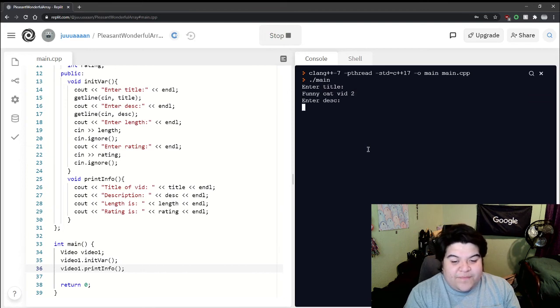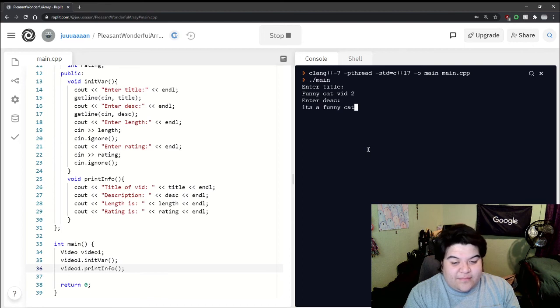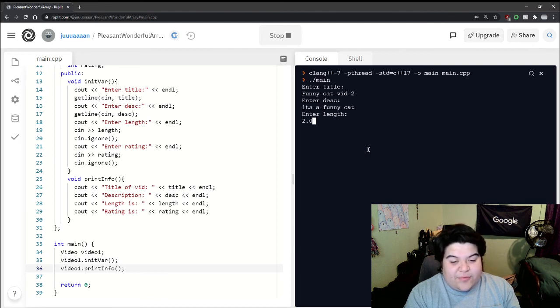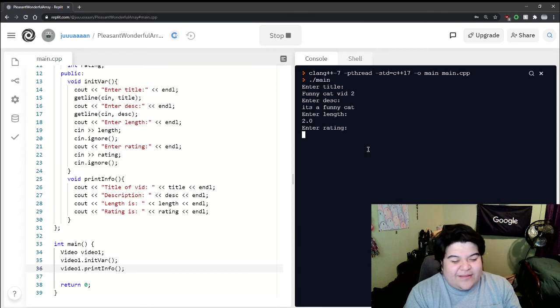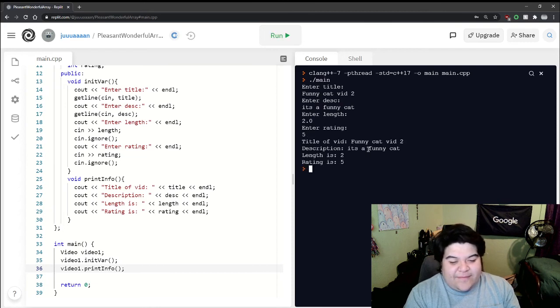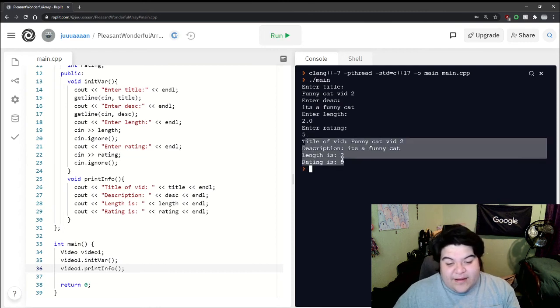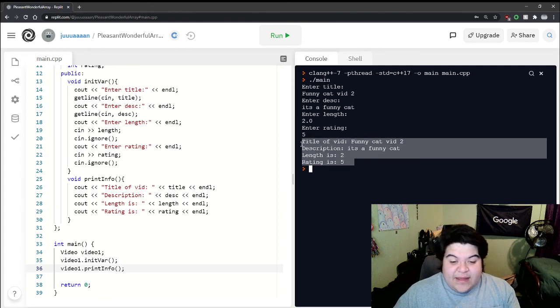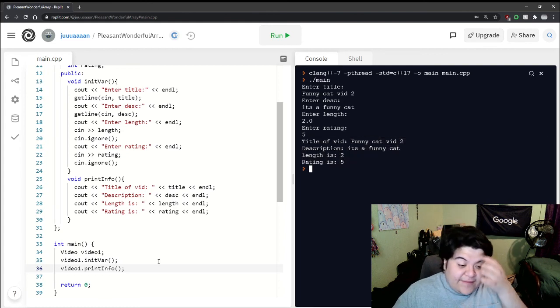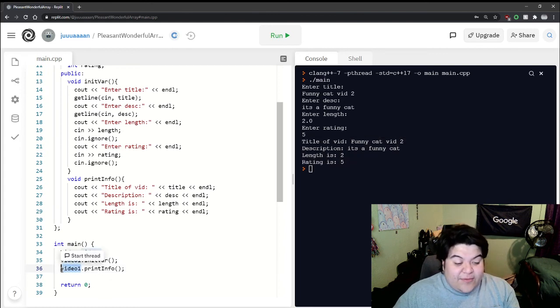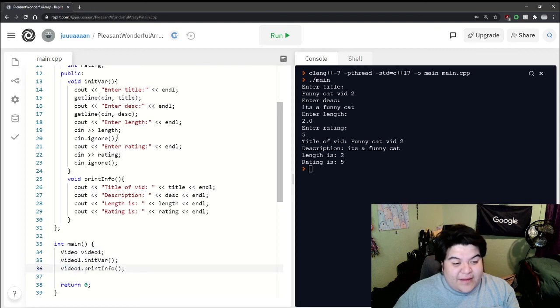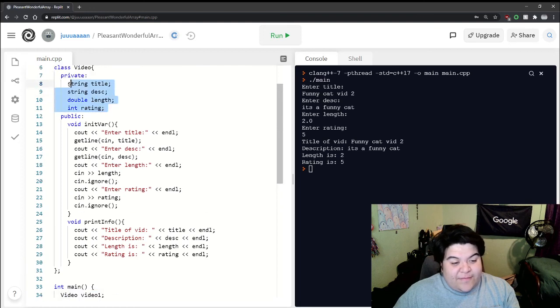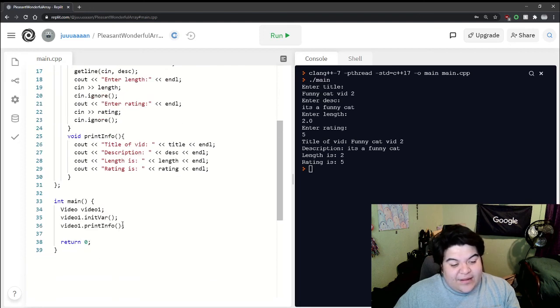two, and then description - it's a funny cat. The length we can put like 2.0, like two minutes, and then a rating - we'll give it five. And so there we go, we have all this stuff saved in this video object, so this one thing that's made up of four other things.